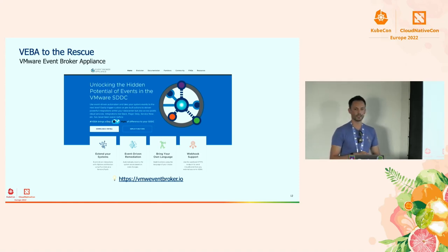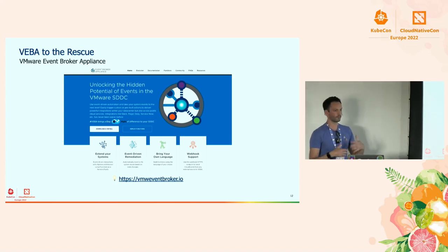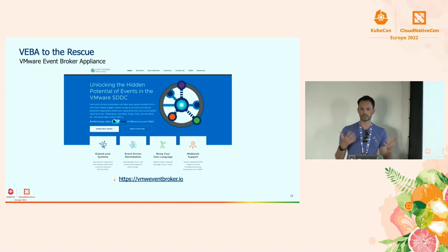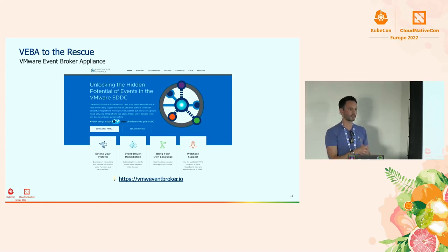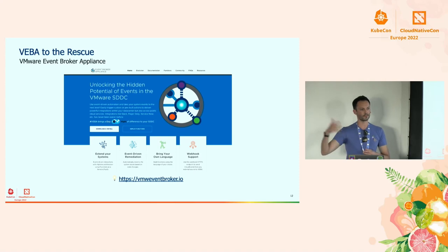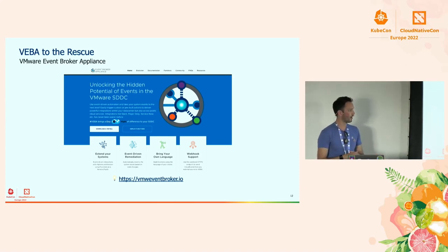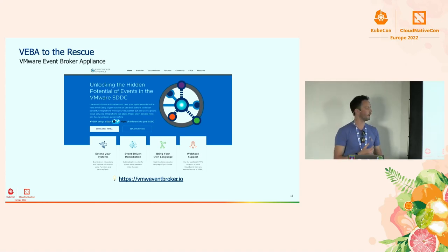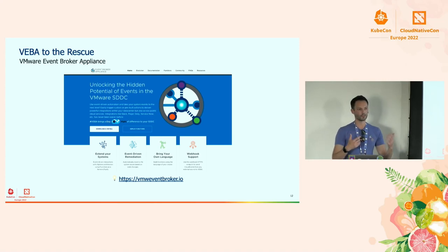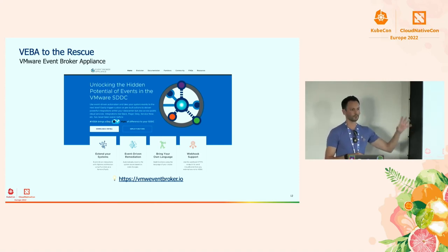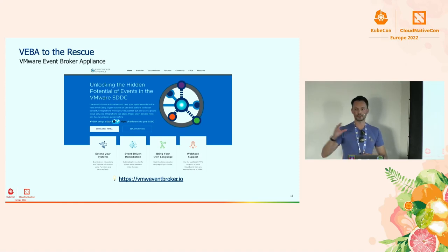We have a community around VEBA — Scott and others contribute, give feedback on documentation, file issues on GitHub. One core piece of feedback was: it's nice to have vSphere events, but VMware has many more products like Horizon, NSX-T. And in the cloud you also see systems that generate events. So the goal is to be an aggregator, like a router, that connects to different event sources and sends them somewhere — whether that's Slack, Kafka, or AWS.